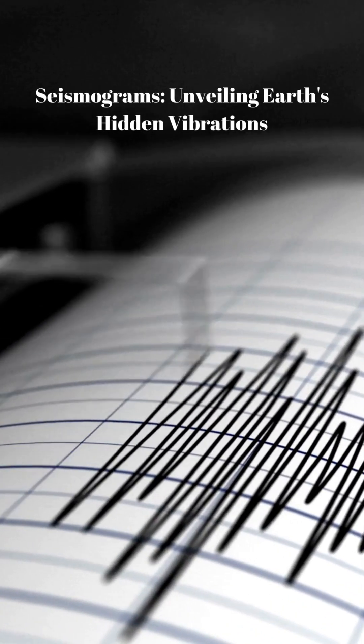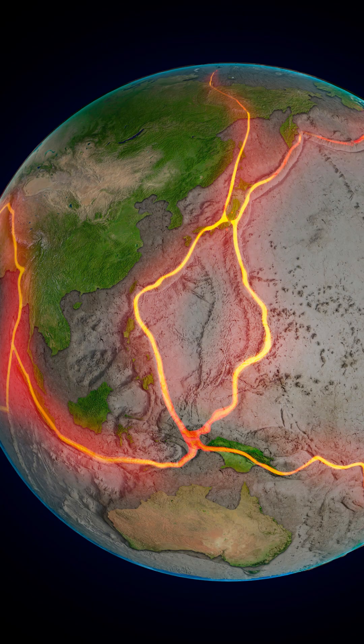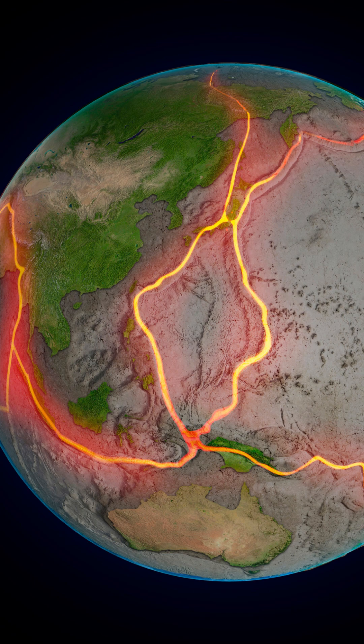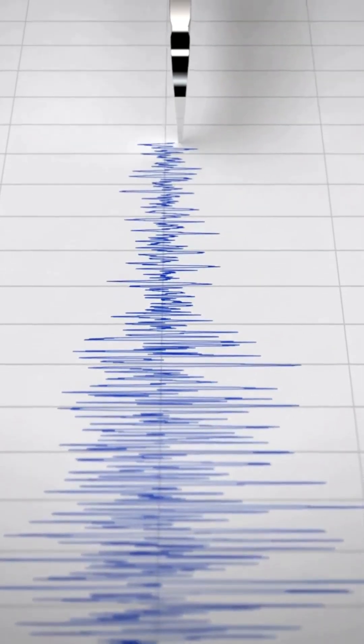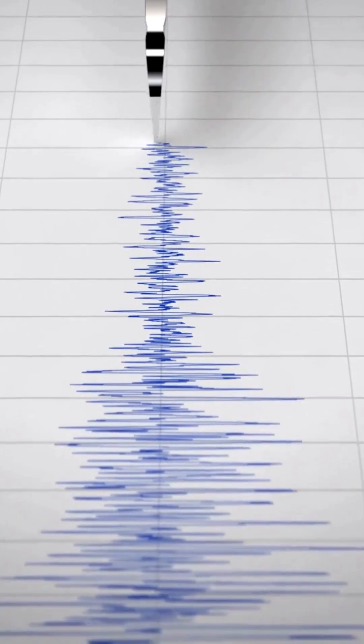A seismogram is a graphical record of seismic waves, generated by earthquakes or other sources of ground motion. Seismologists rely on seismograms to decipher the secrets of our planet.